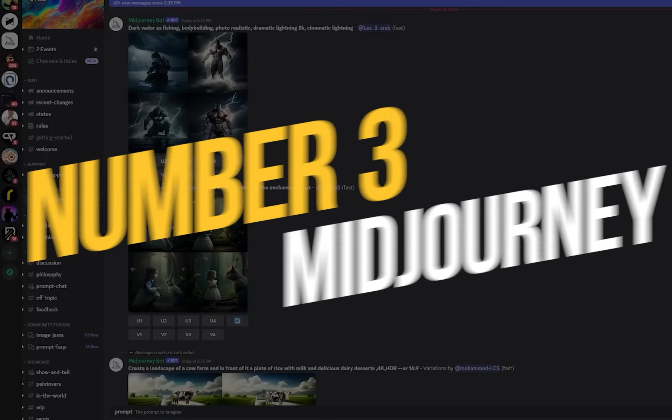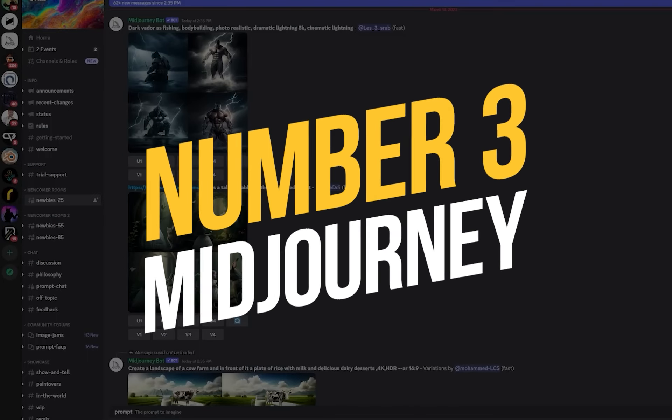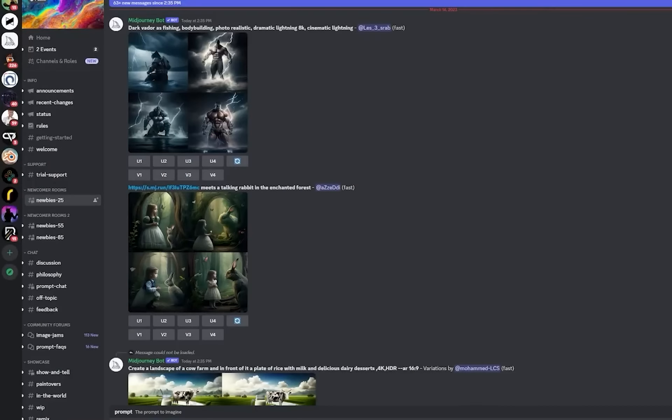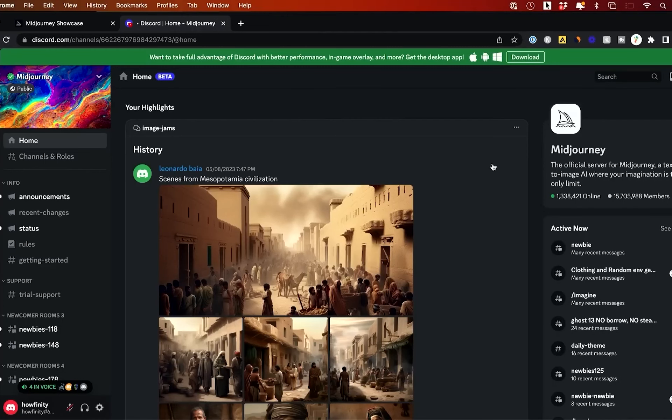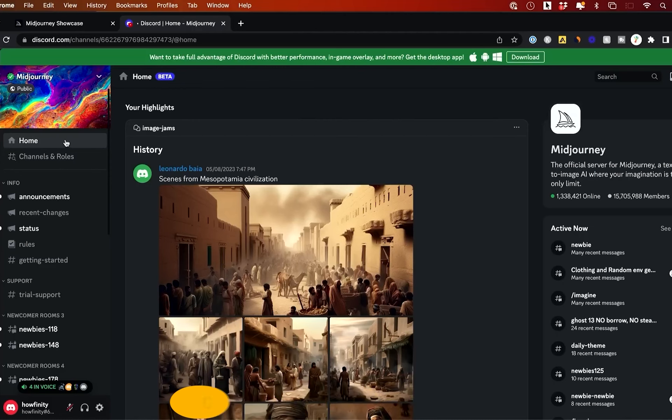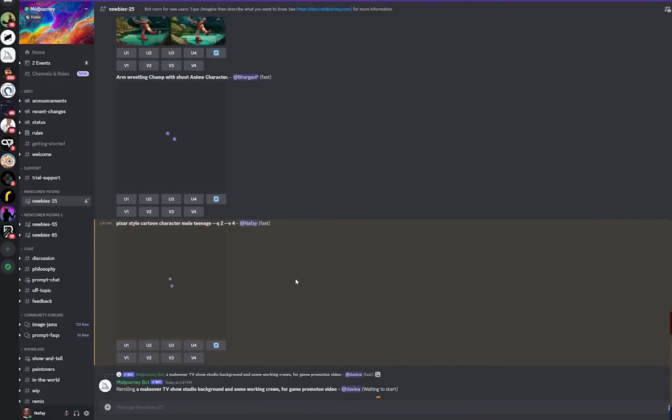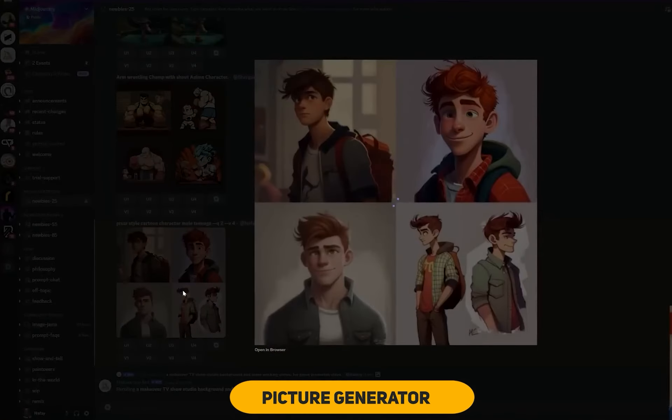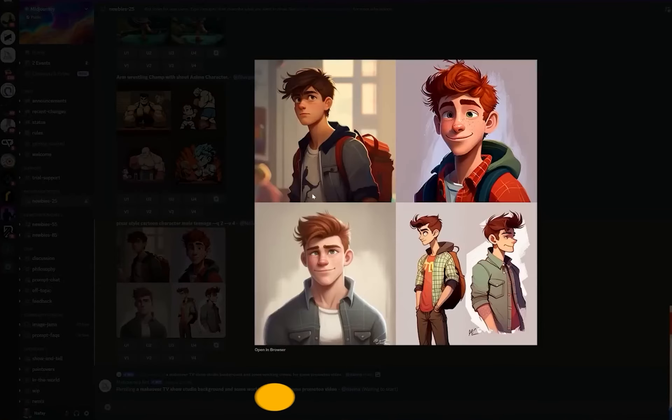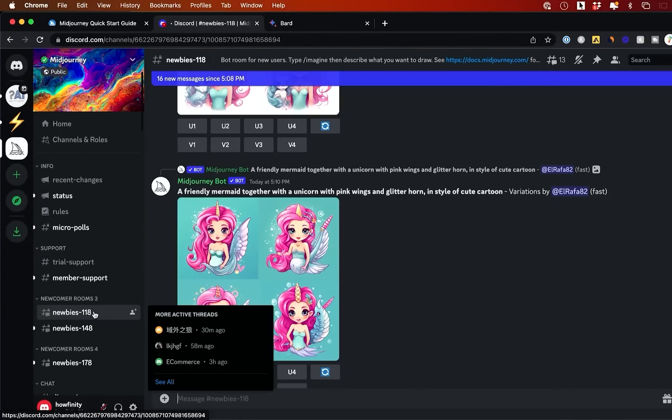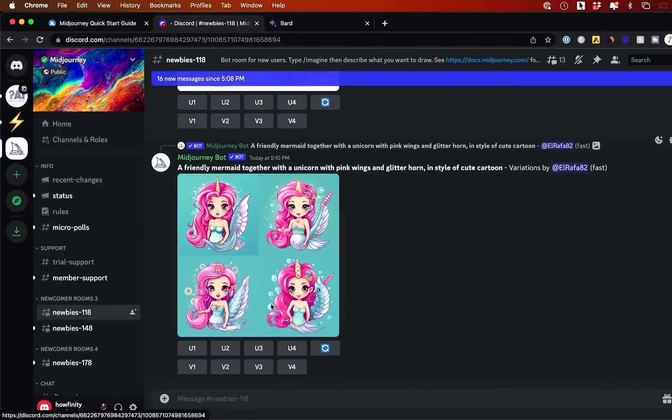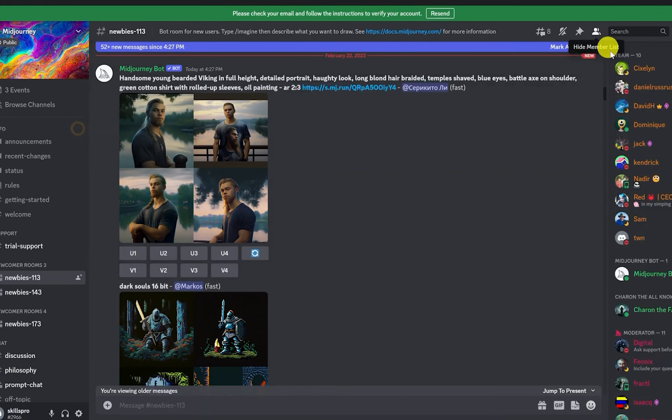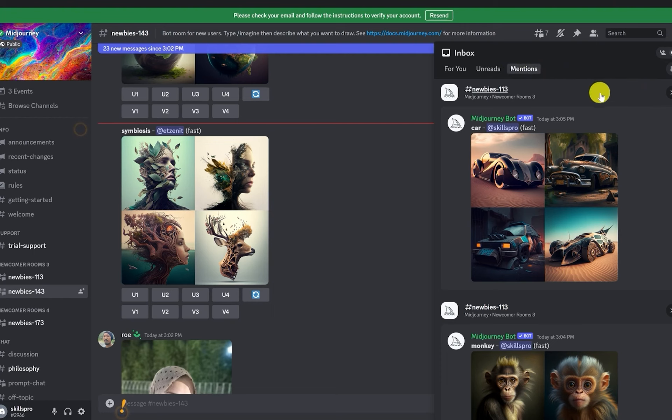Number 3. Mid-Journey. Even though it is a bit chaotic, Mid-Journey, the cutting-edge AI design tool, stands out as the go-to picture generator. It was made through Discord and has gotten a lot of attention for how realistic the pictures it makes are. The tool can be hard to use because there are so many people using it, but its high level of realism makes it worth being on our list.